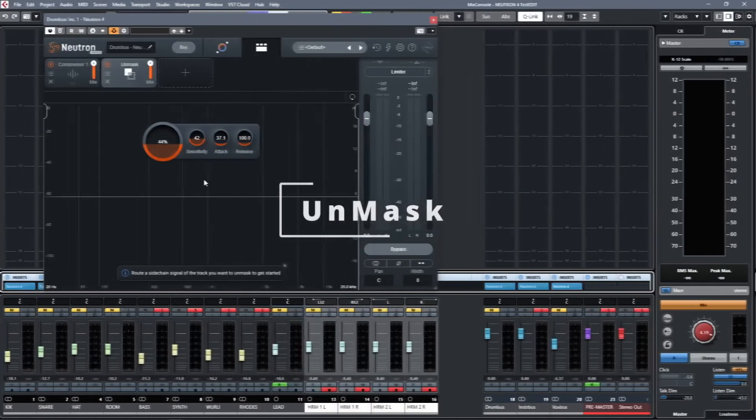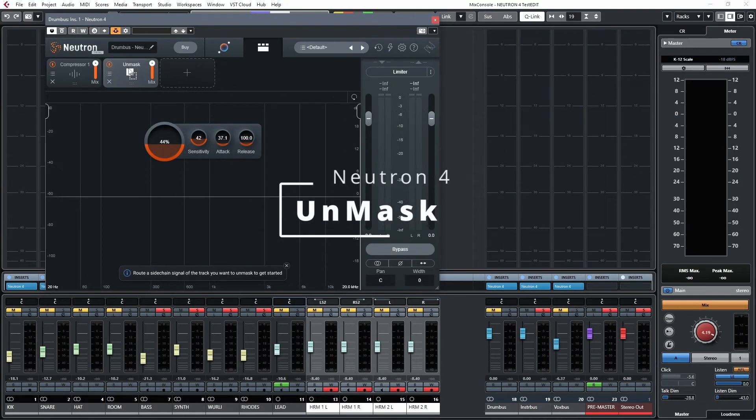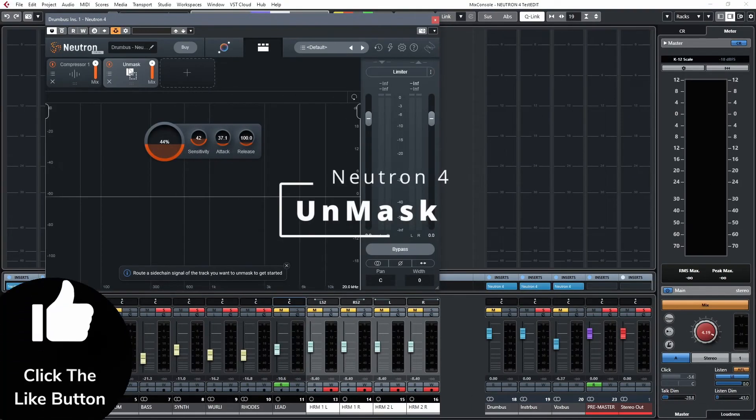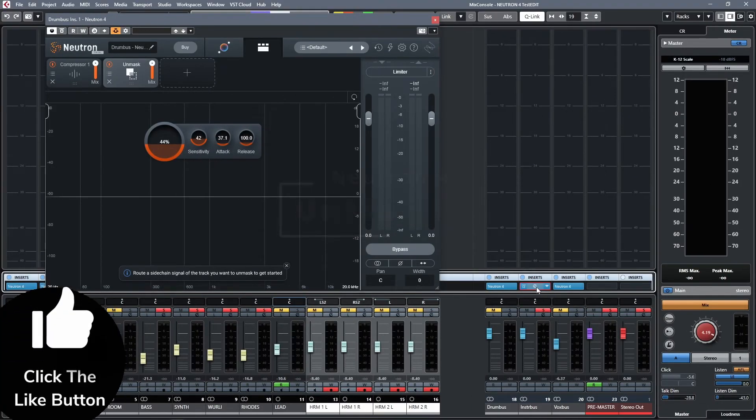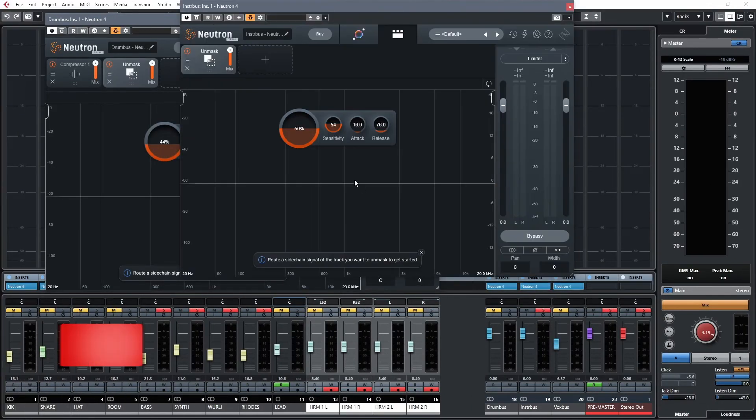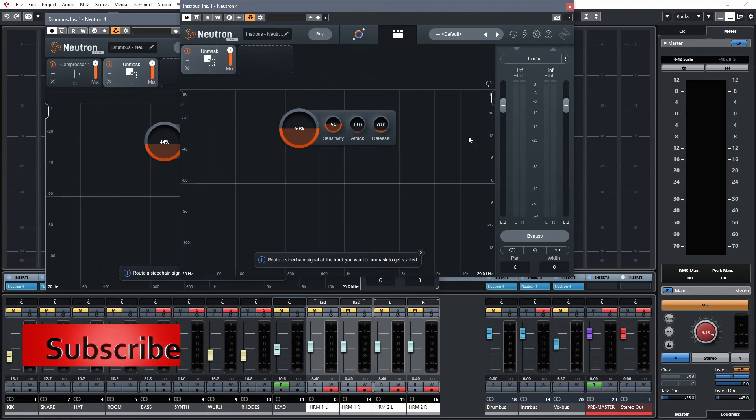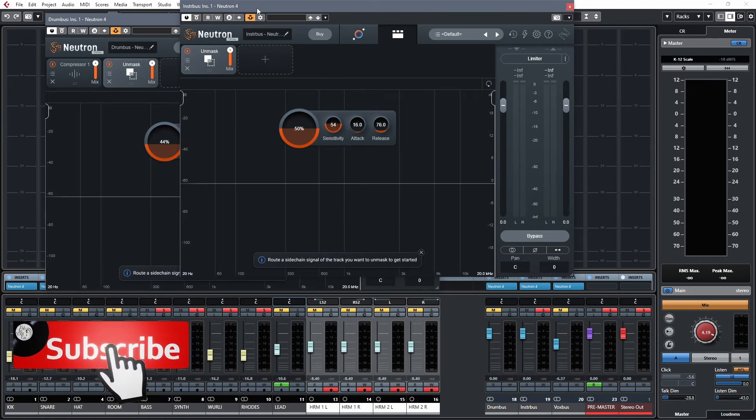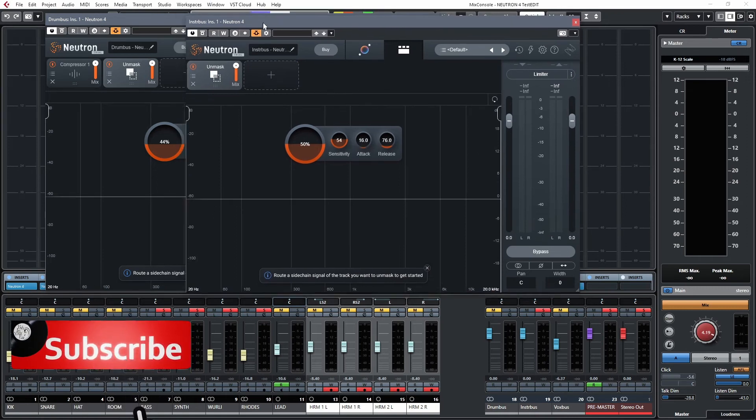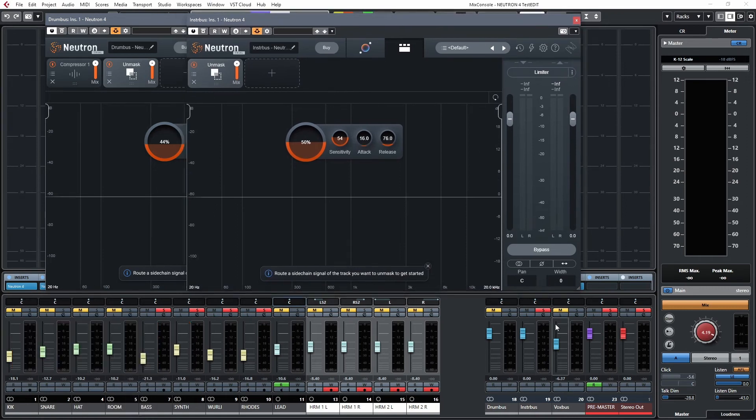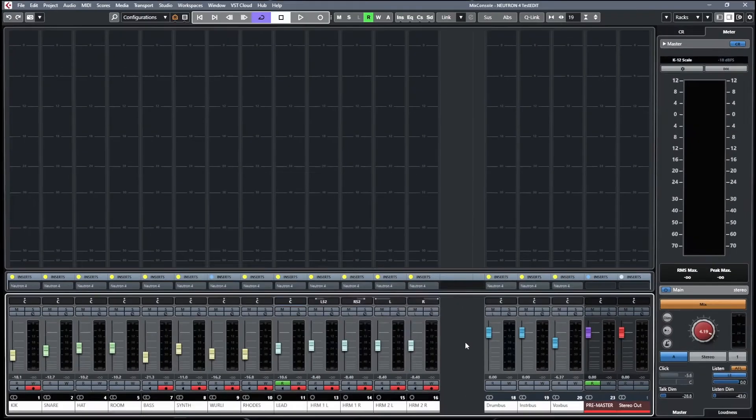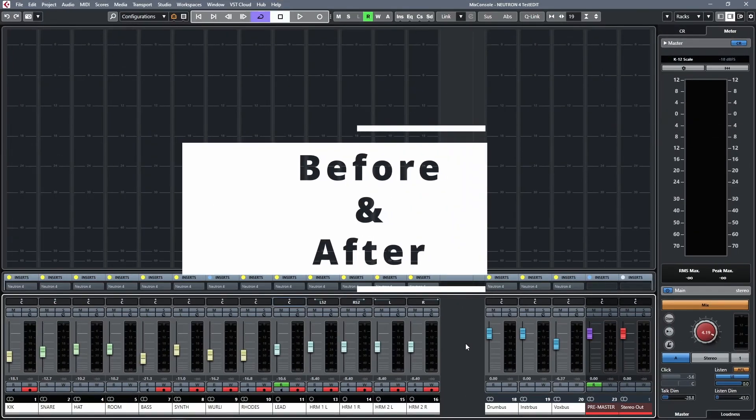We didn't need all of that. The unmask function, we use that on the drum bus. We also use it on the instrument bus, and they are being fed a side chain from the vocal bus for more clarity. Let us take a listen at the result.